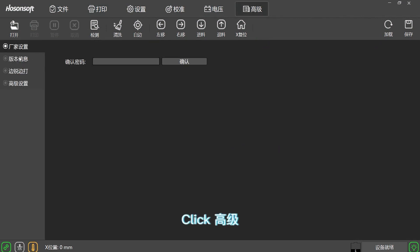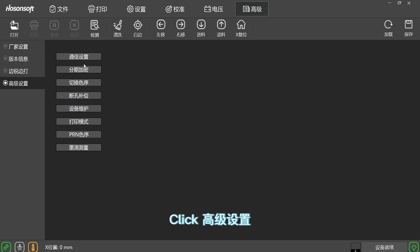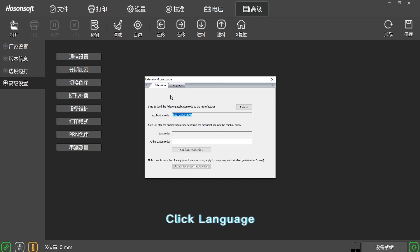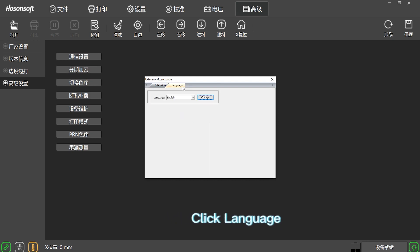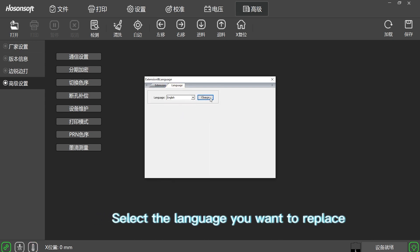Click Advanced. Click Encryption. Click Language. Select the language you want to replace.